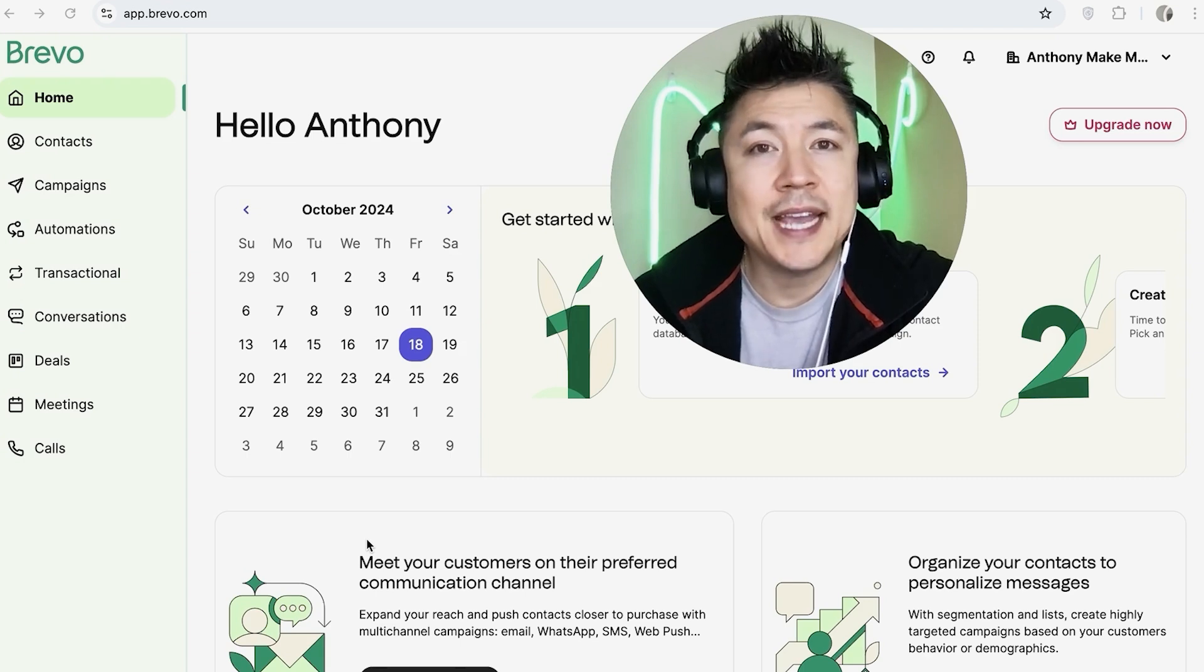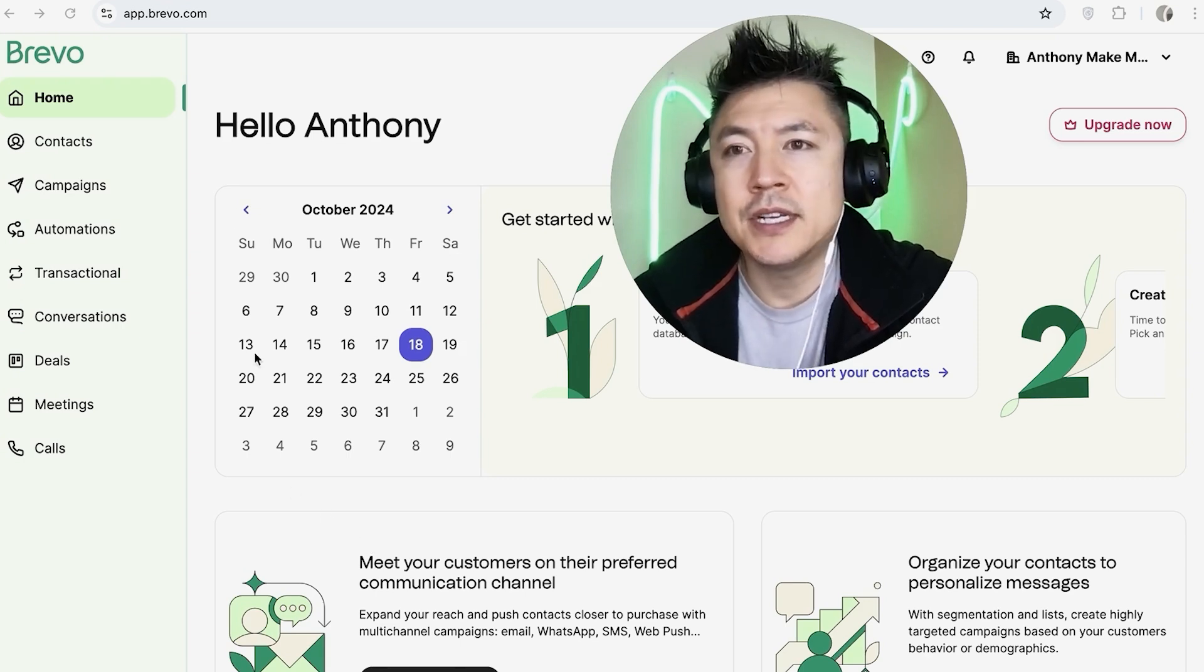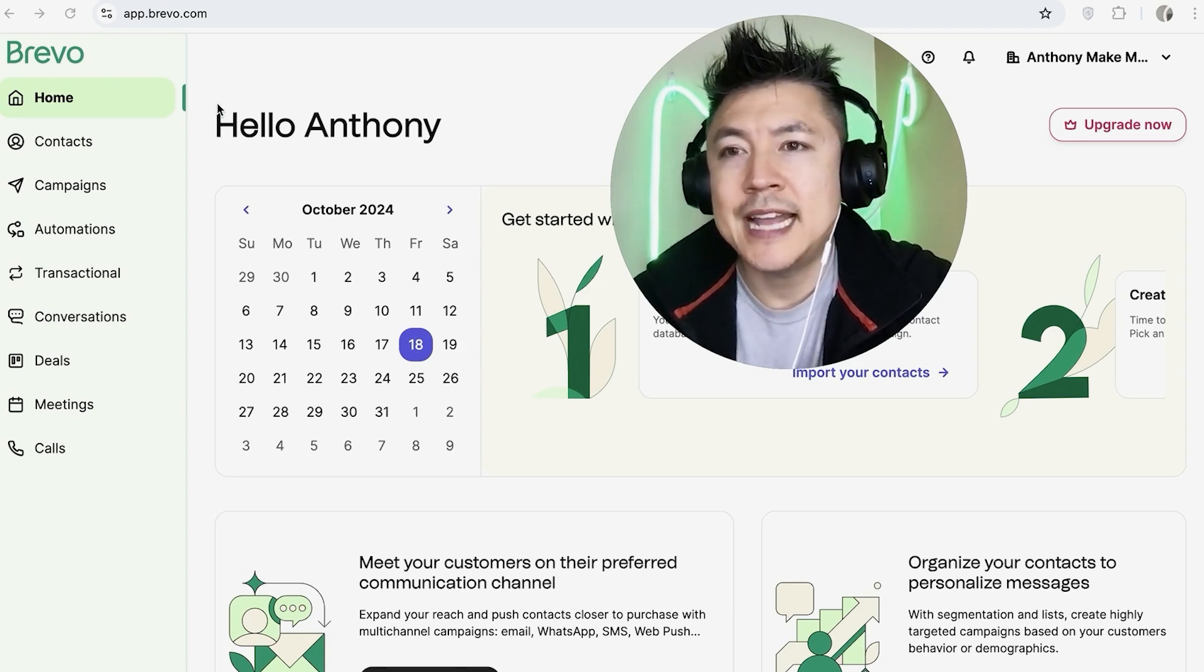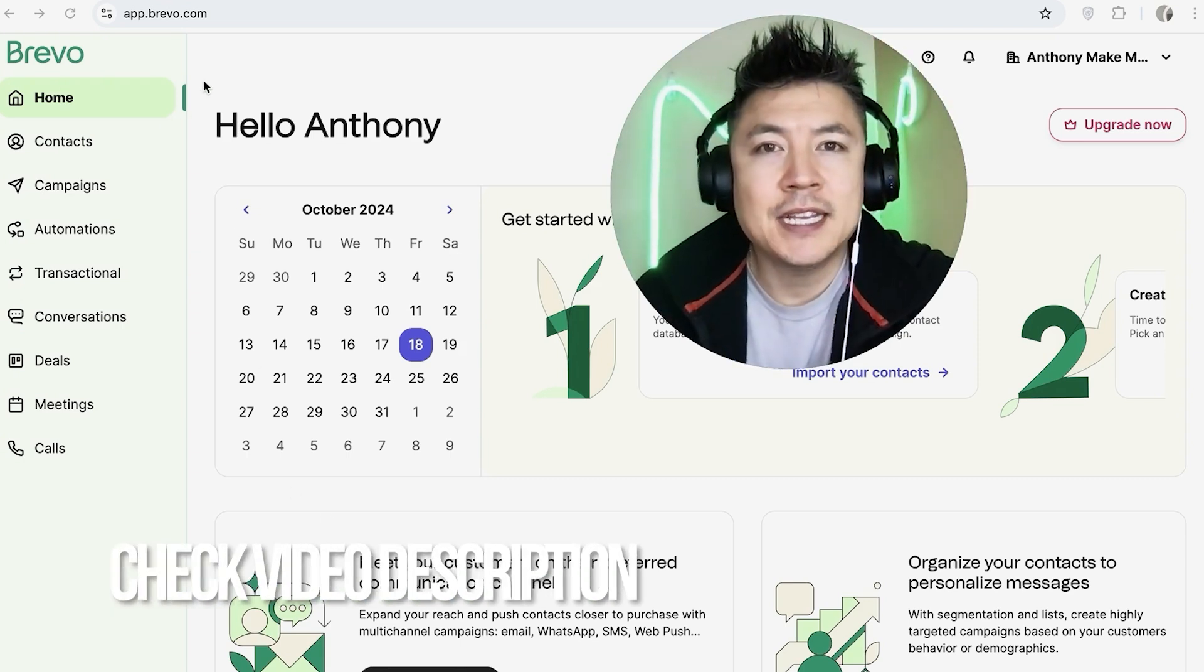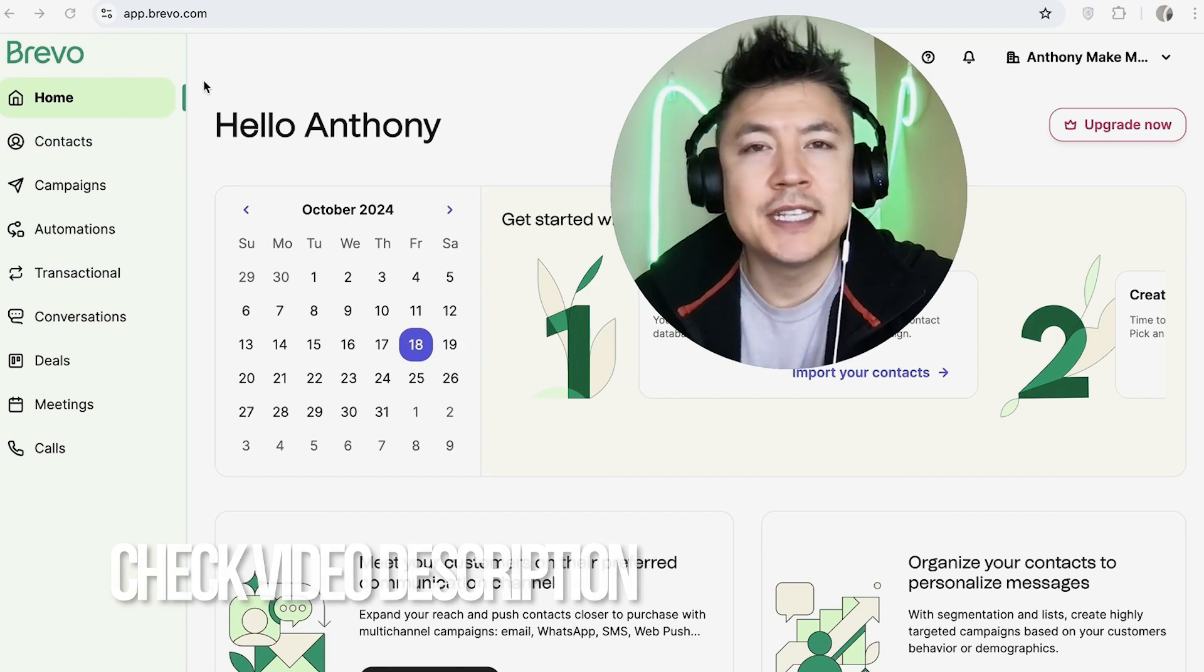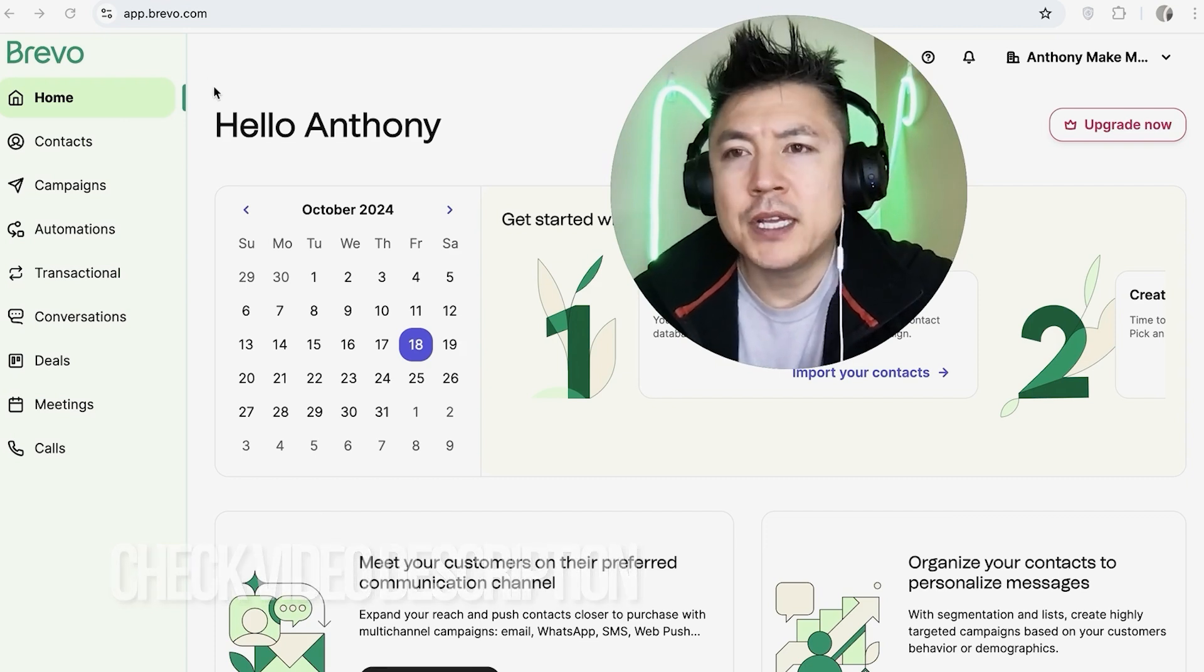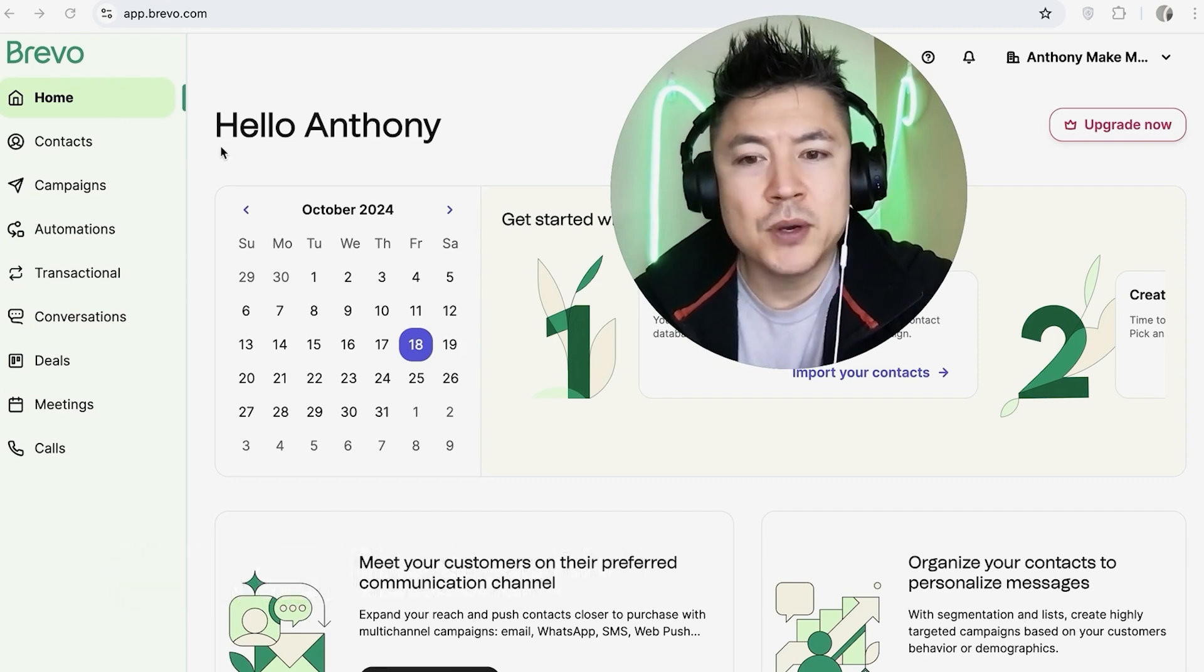Whatever the case is, it's a pretty easy process. It's handled here in your Brevo dashboard. Check my video description, I'll try to leave the written instructions there as well. But I've already logged into my Brevo account and this is the home screen.